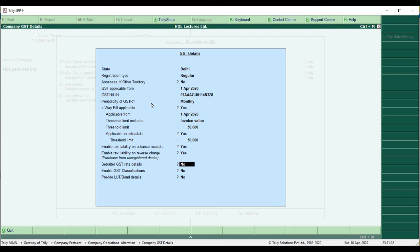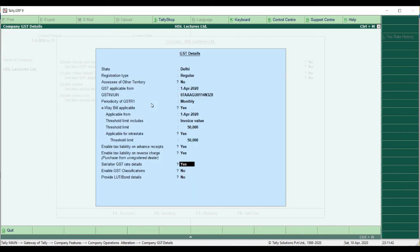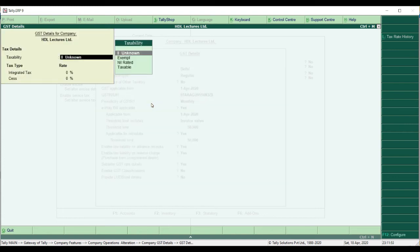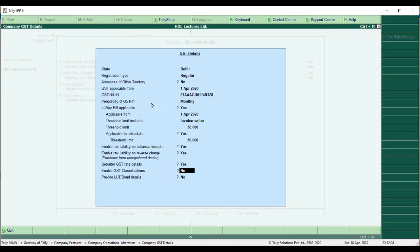Next is Set or Alter GST Rate Details. Generally we keep this as No when we have different tax rates. Only if you have a single rate for all your supplies can you set it to Yes, enter the nature of supply and the rate — for example, 18%. But if you have different rates applicable in your transactions, you cannot update it here; you have to set GST details at the time of creating stock items or ledgers.